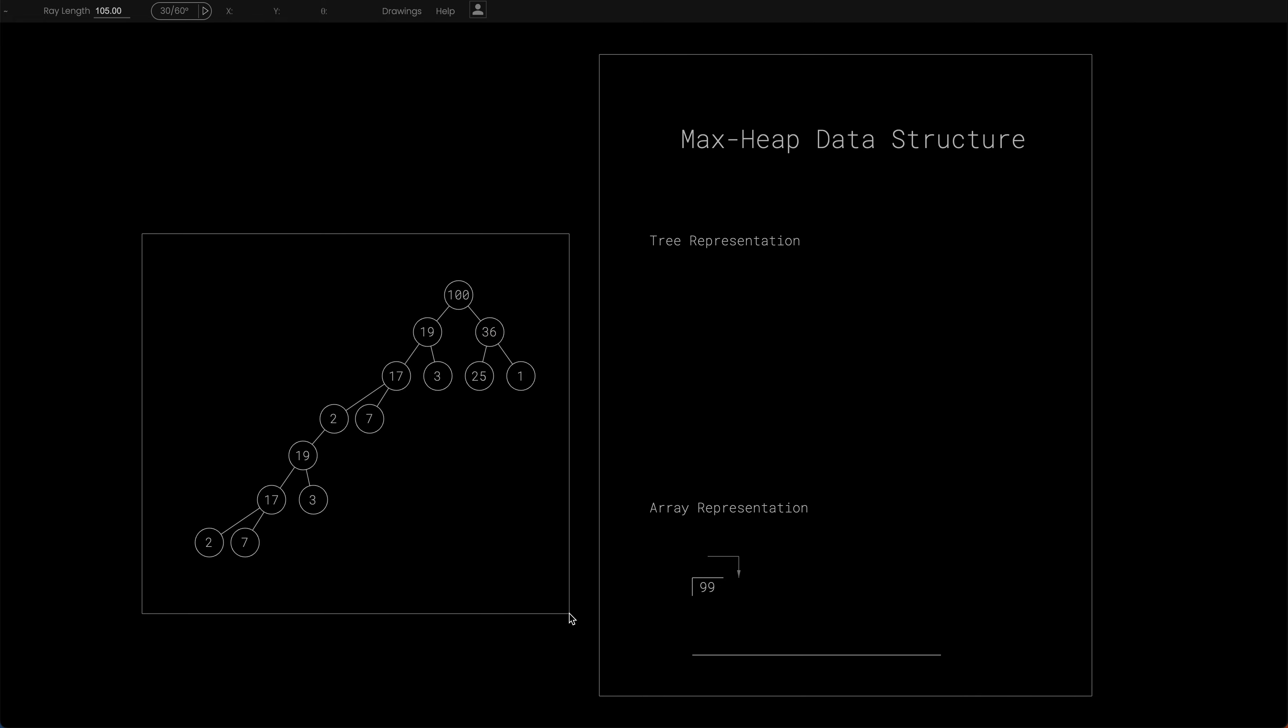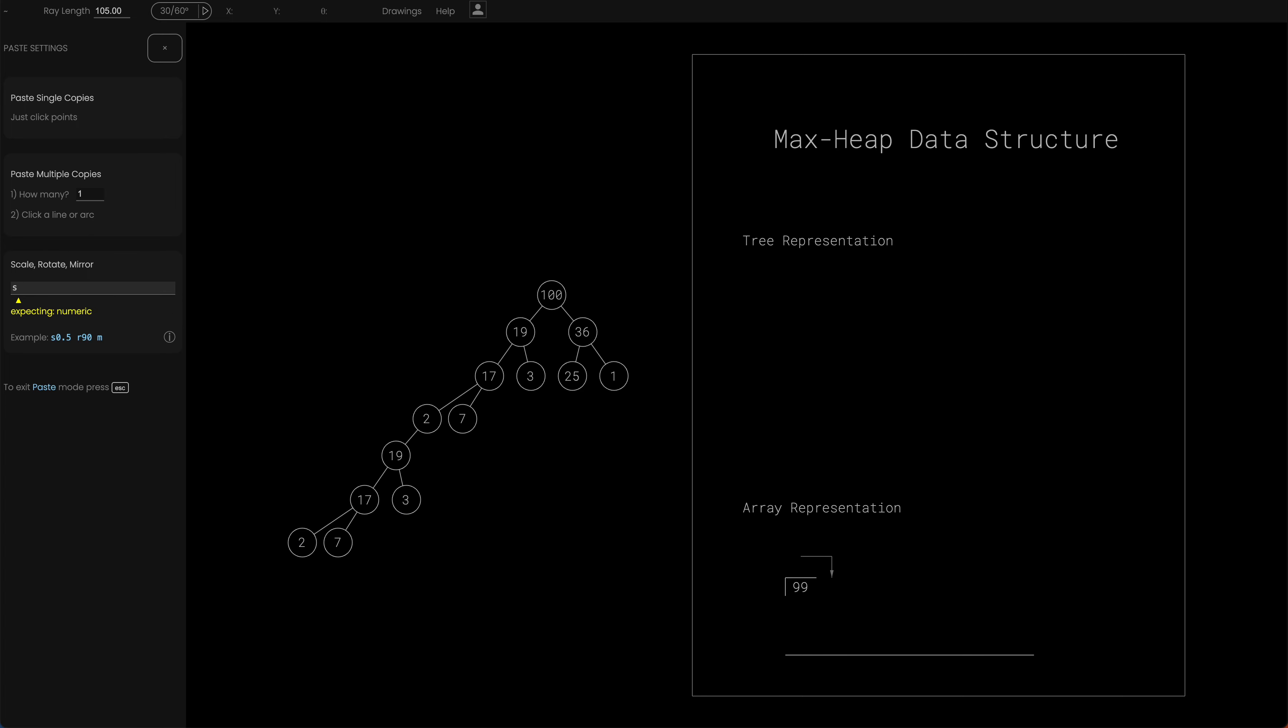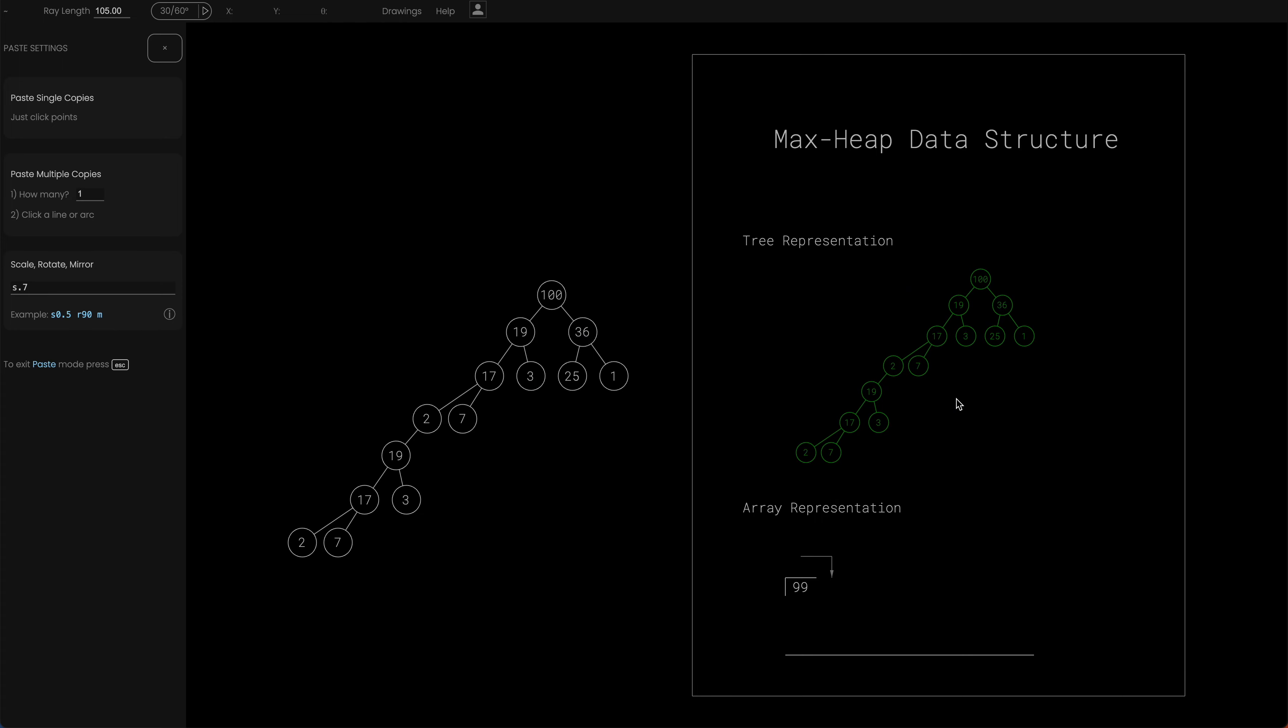So it's very easy to change the size if I copy it again like that. Instead of scaling at one, I can scale it 0.7 and then that fits in quite nicely.